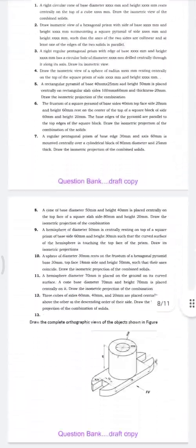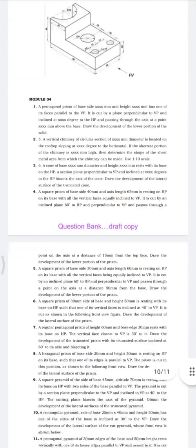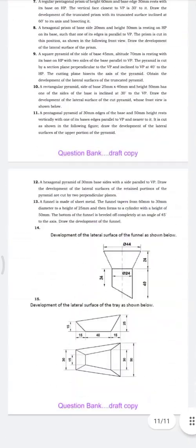It is not compulsory that questions be asked from this question bank.